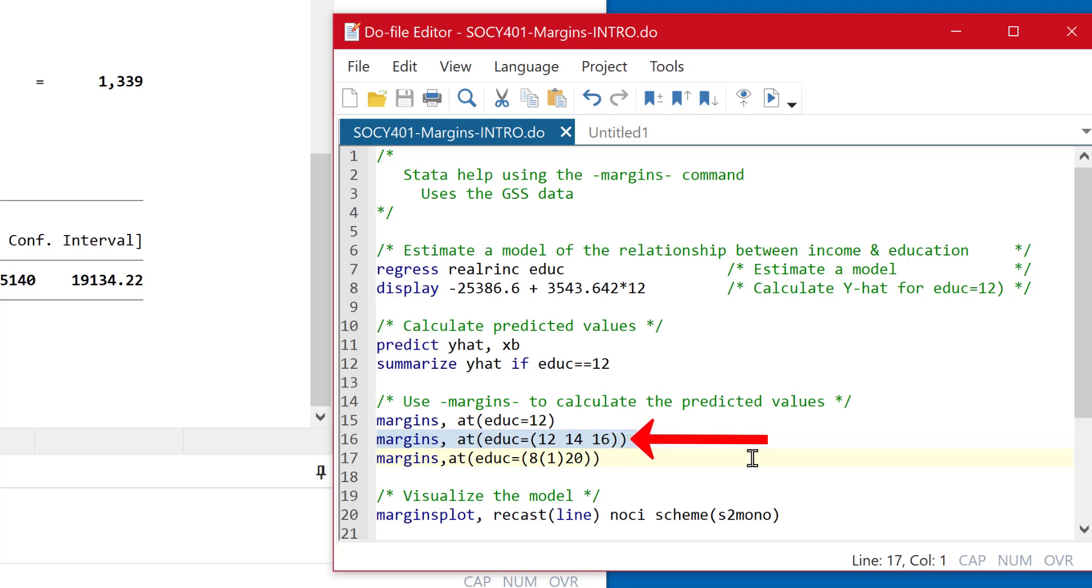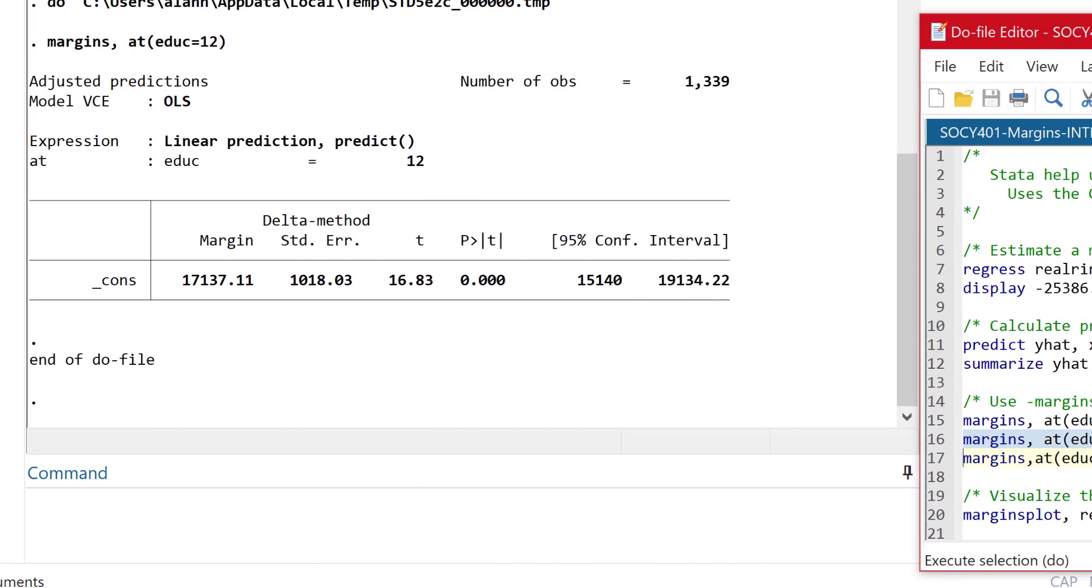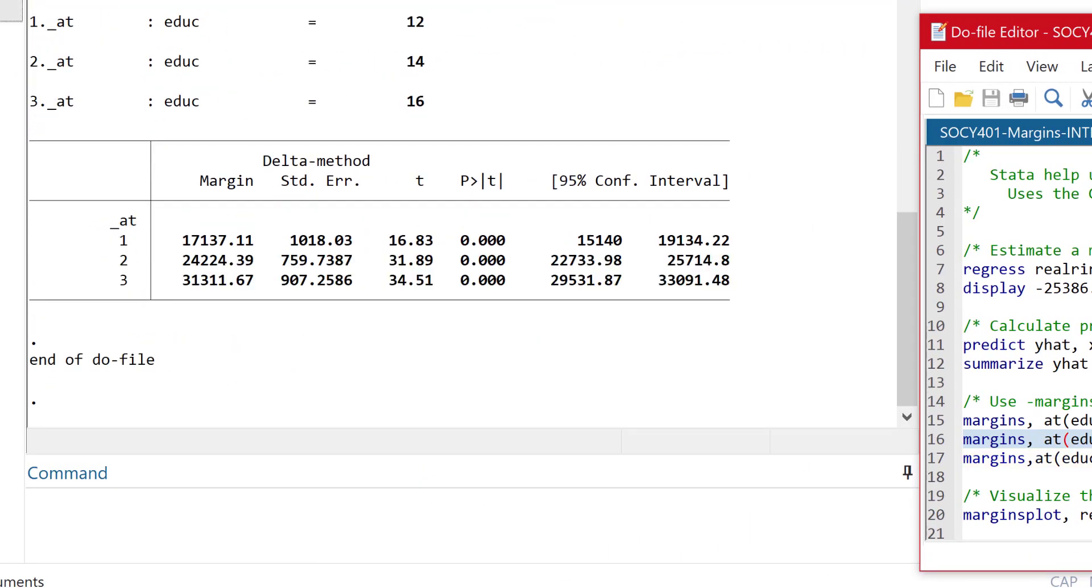So here's an example where I'm going to plug in the values of 12, 14, and 16. And I pick those values by looking at the distribution of education, looking at the summary statistics, and those represent the first, second, and third quartiles respectively. So they're numbers that I picked based on the distribution.